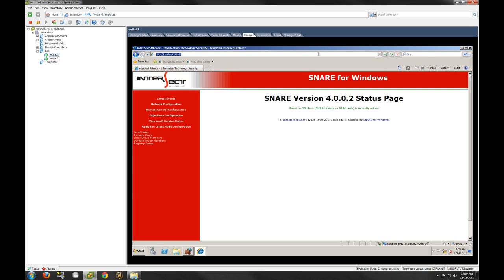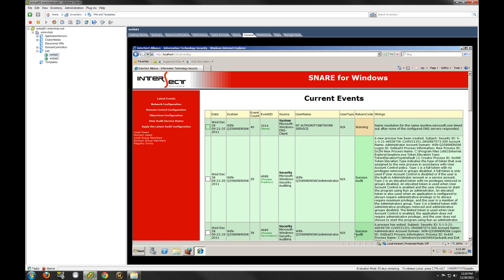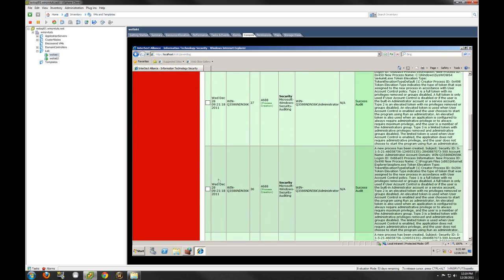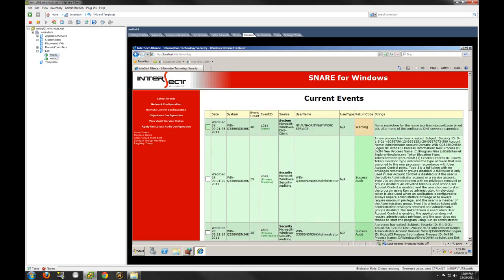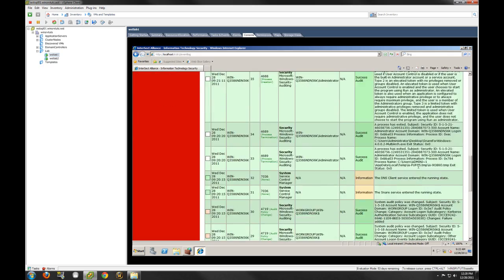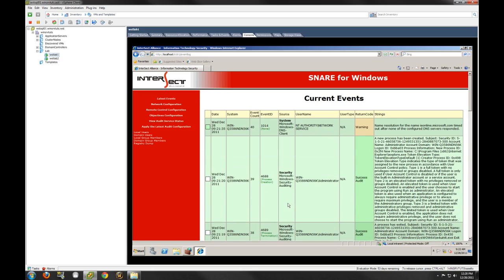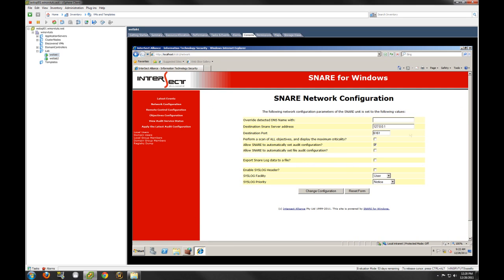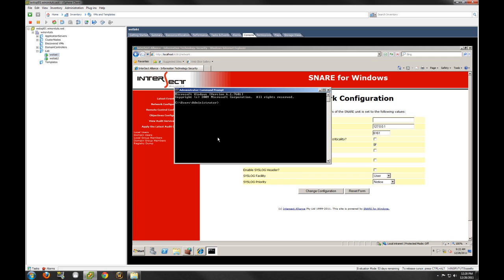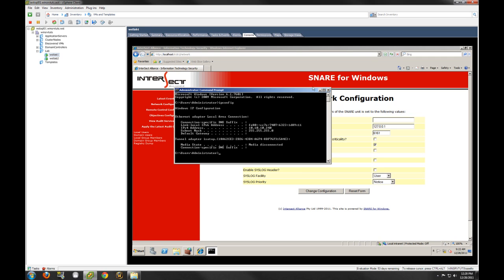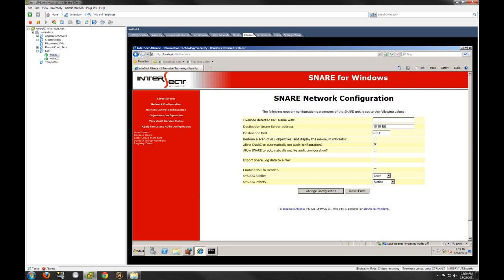This is the web interface that Snare presents — it's pretty easy and simple to use. Going through here, you can see it's already starting to propagate events. This is just our host name. It's already pulling and harvesting these events. What we want to do is go to network configuration. Right now it is posting locally, and we want to change that. Let me get the IP address of this box — this happens to be 10.10.10.240.